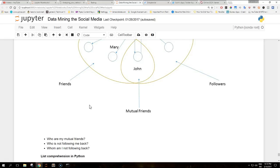We can now answer the following basic questions: Who are my mutual friends? Who is not following me back? Whom am I not following back?